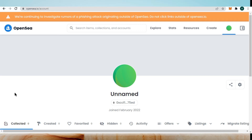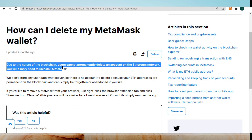So how can you delete this account? We can't directly delete an OpenSea account because we create the account with the help of a MetaMask wallet. So if we need to delete the OpenSea account, we need to delete the MetaMask wallet. You can't delete the OpenSea account directly because there is no option available on the website to delete the account.